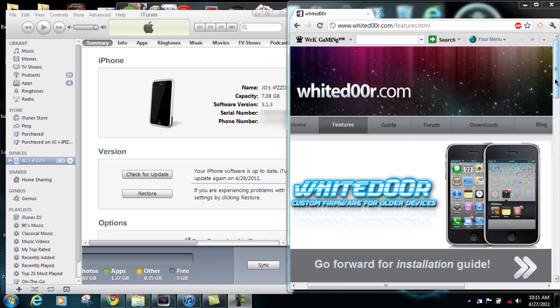Before we get started, let me give you a little rundown on what White Door is. White Door is pretty much just modded 3.1.3 made to look and feel like iOS 4. It offers a variety of features that iOS 4 has like folders and multitasking.